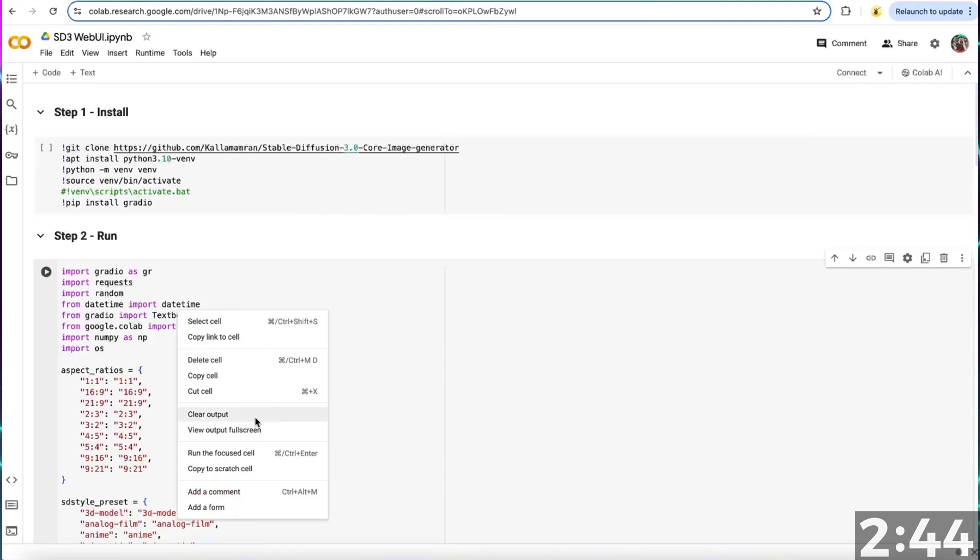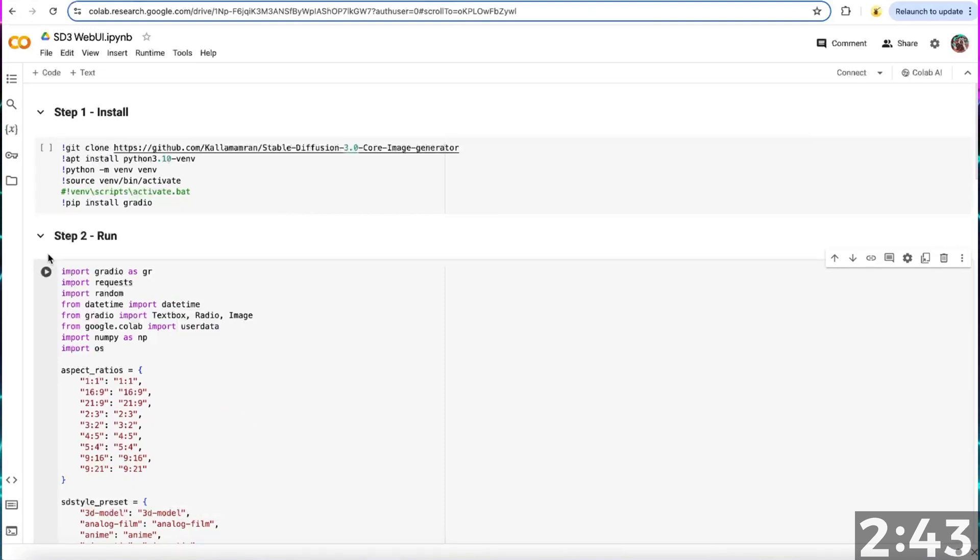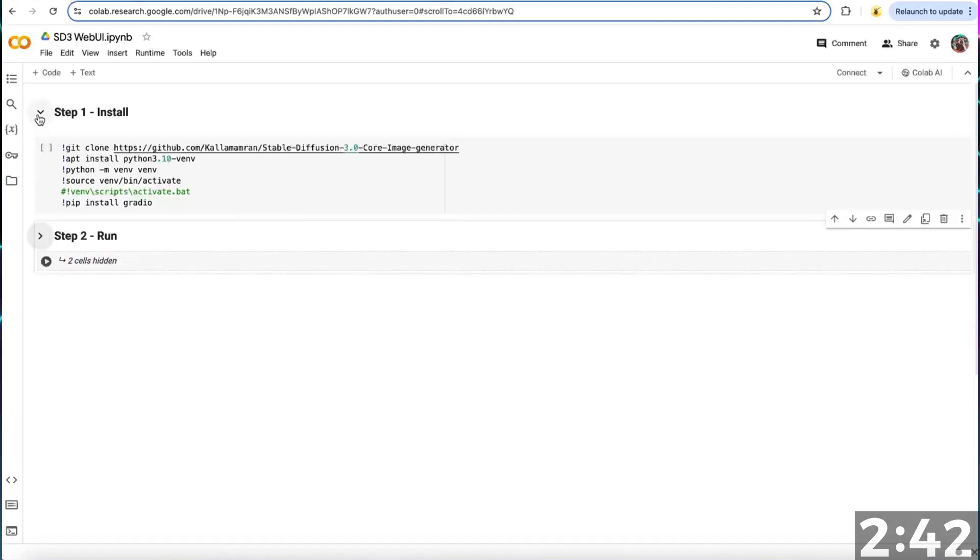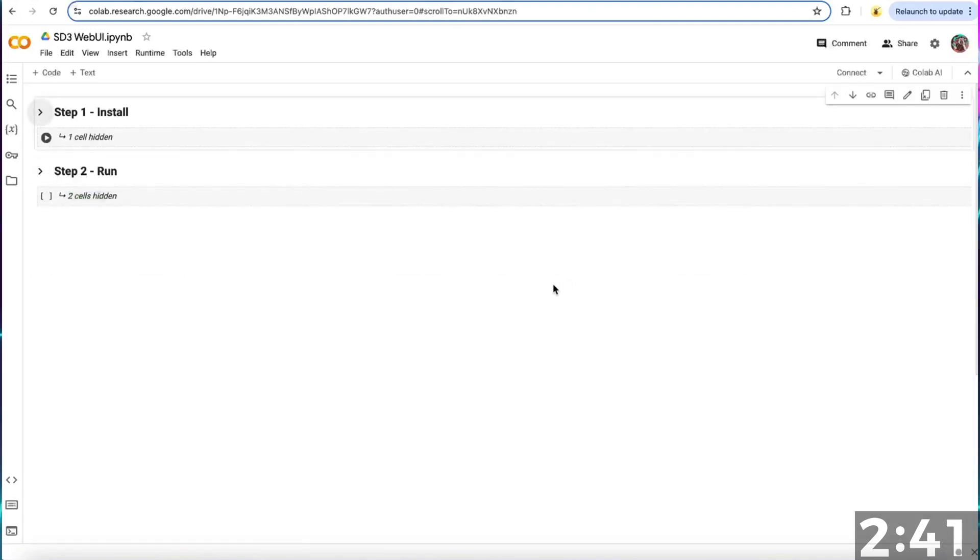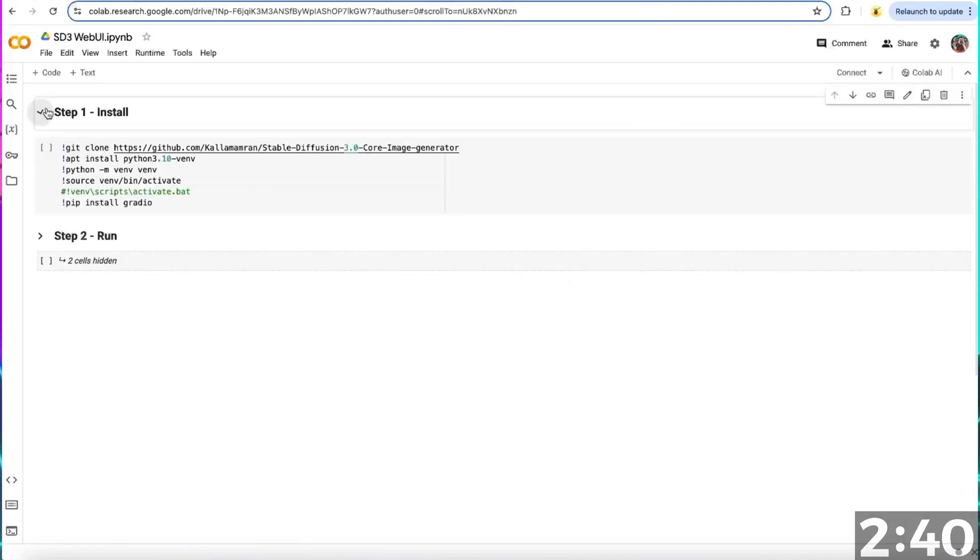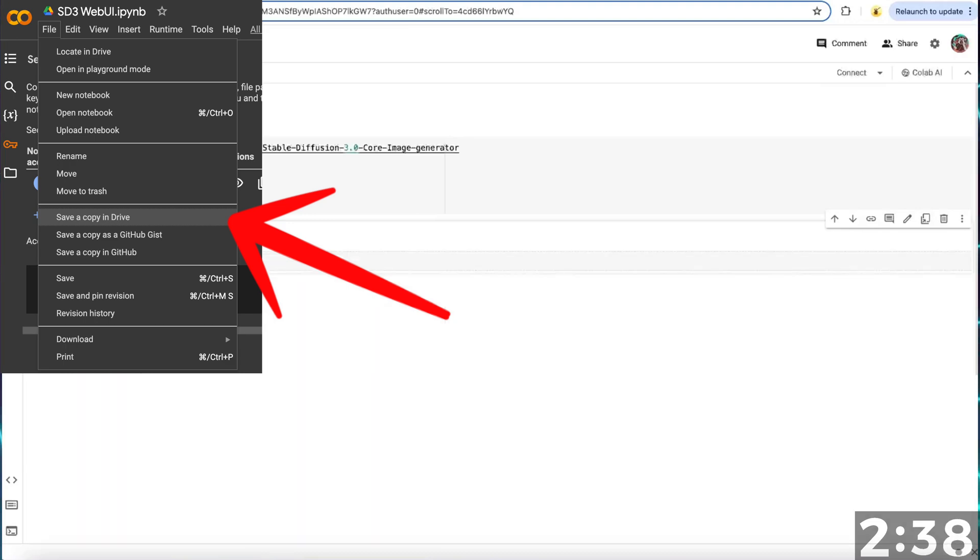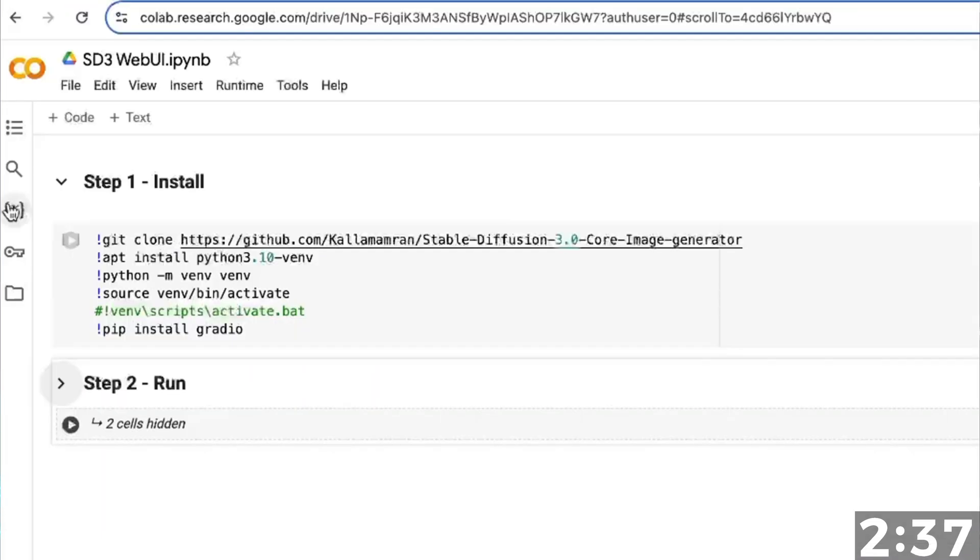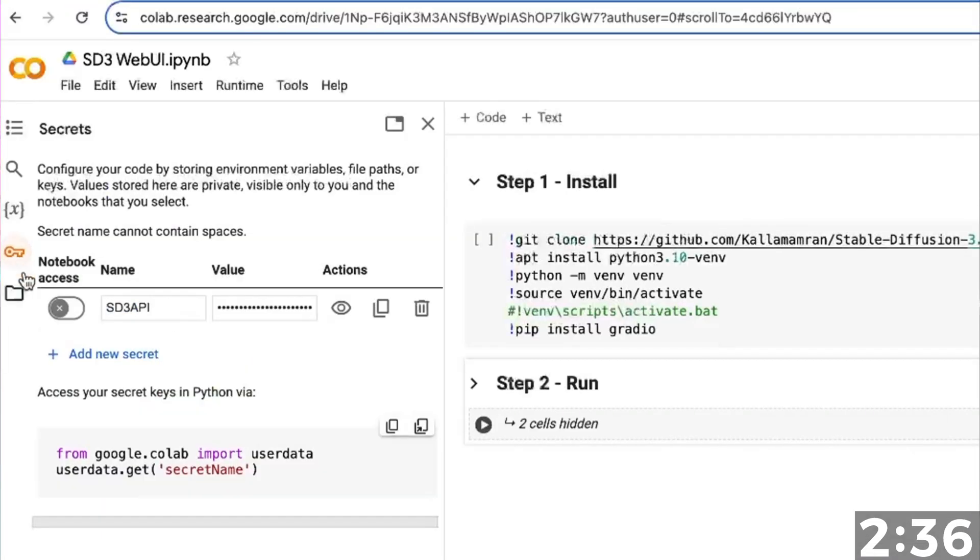I'll show you how to use a free Google Colab notebook. Open the Colab notebook linked in the description and make your own copy. And open the Secrets tab.